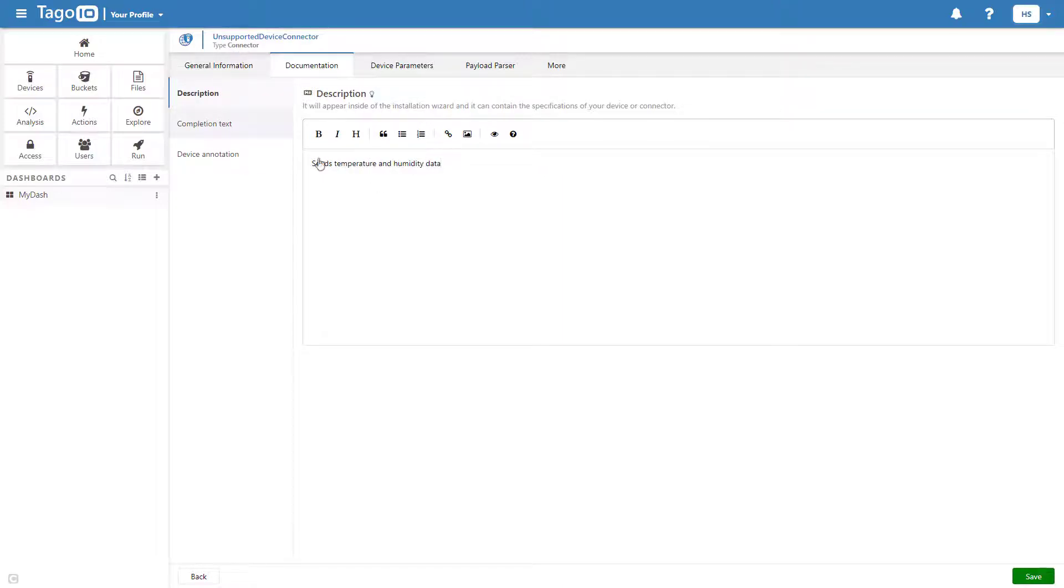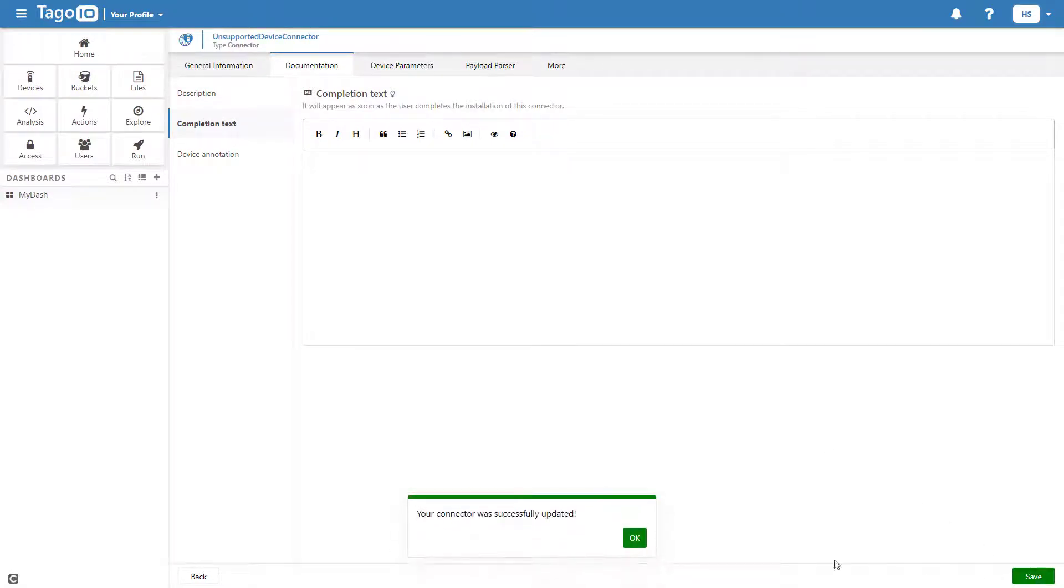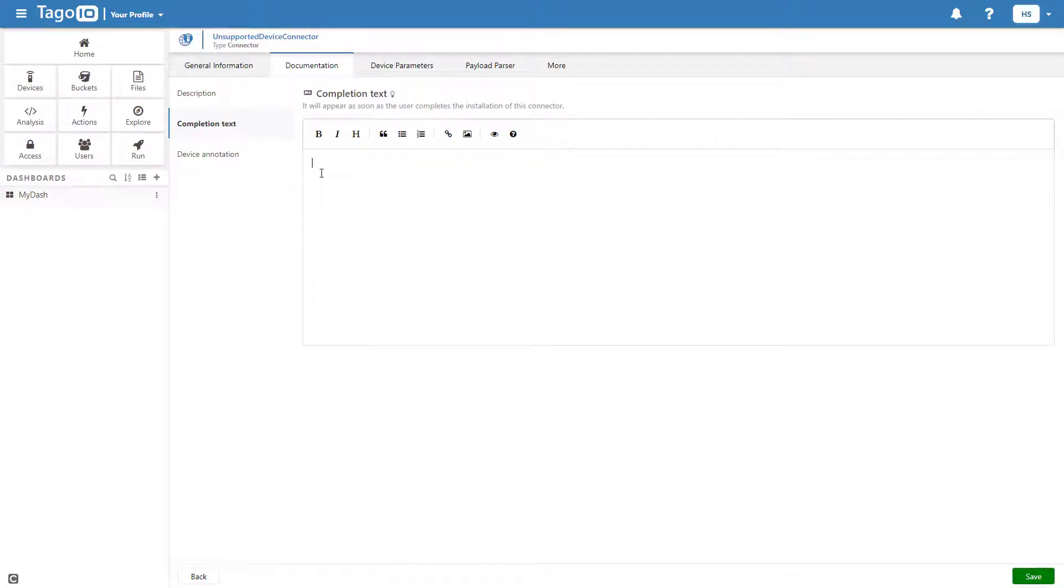The completion text will appear after a user creates a new device with your connector, and you can provide a link to download a dashboard by going to your dashboard and copying the distribution link.